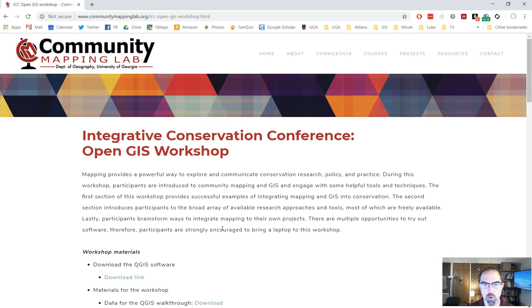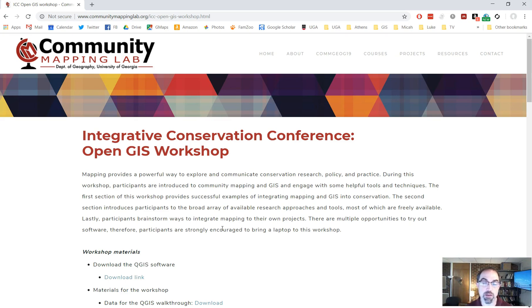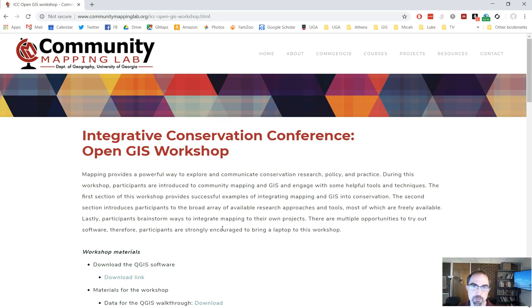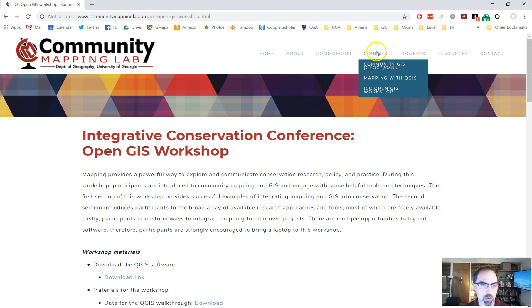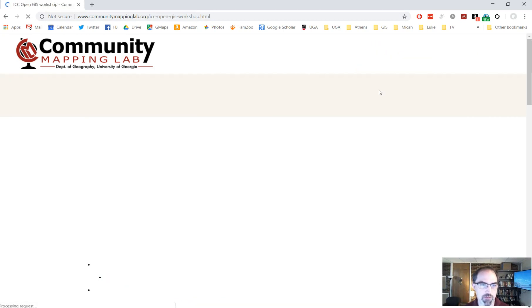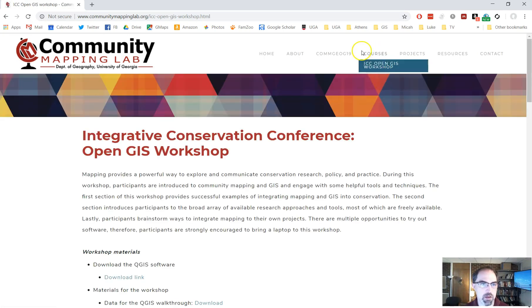We're going to walk through the steps that we went through in that conference session for a couple of ways of using GIS data within QGIS, which is one of the most popular open source GIS software programs out there right now. If you want to download this data set to follow along, you can go to communitymappinglab.org. You see this on the top of the page, ICC OpenGIS Workshop, or if you go into courses, it's one of the drop downs that you'll see available there.